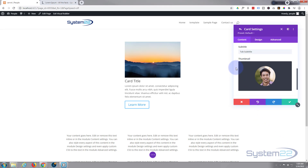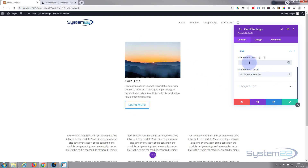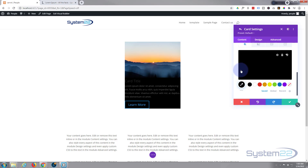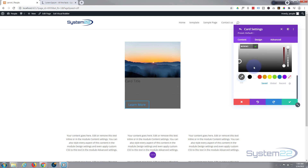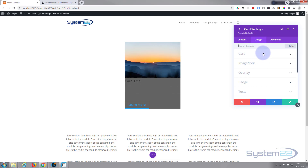Down below there's a link option for the whole module — not just the image — and the button will still link wherever you set it. Same practices apply about opening in the same or a new tab. For the background, you can put a background color on your card. Let's put a sort of gray background. Now let's go over to our design tab.